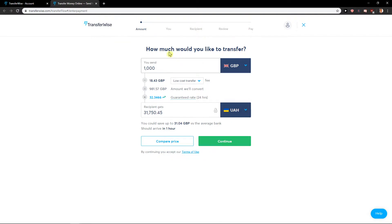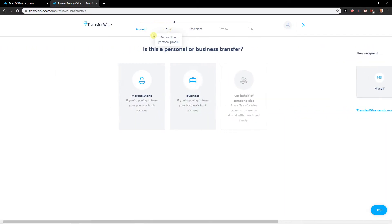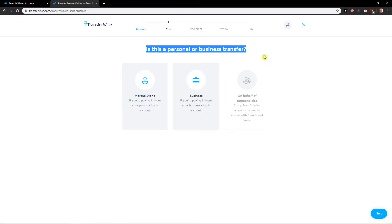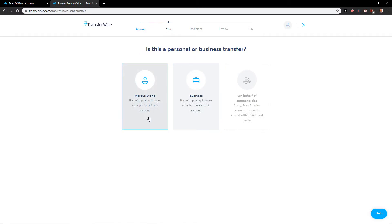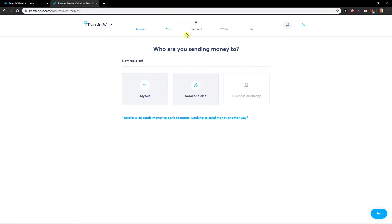Go with you. Is this personal or business transfer? If it's personal, just click here and you need to fill everything: name and address, where are you from. Then just click continue and recipient: who are you sending money to, myself or someone else?